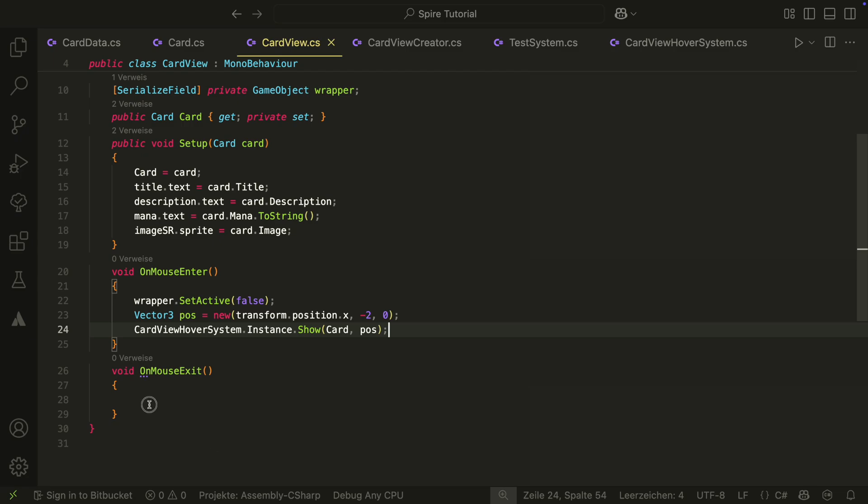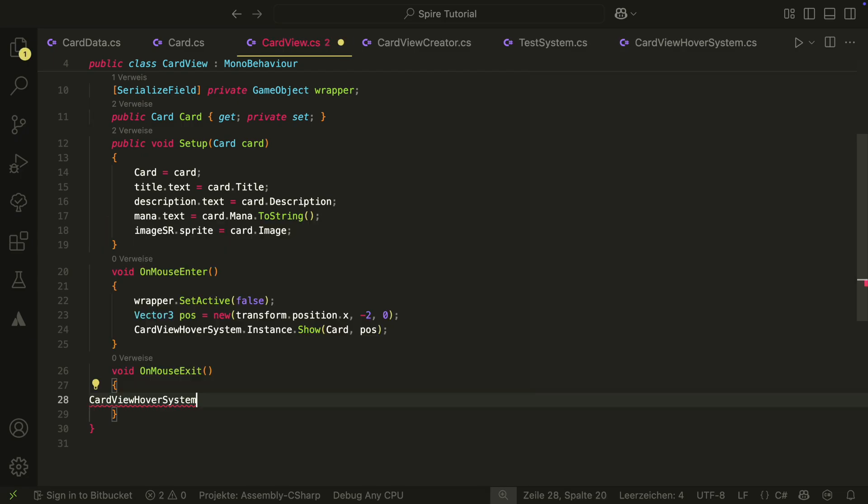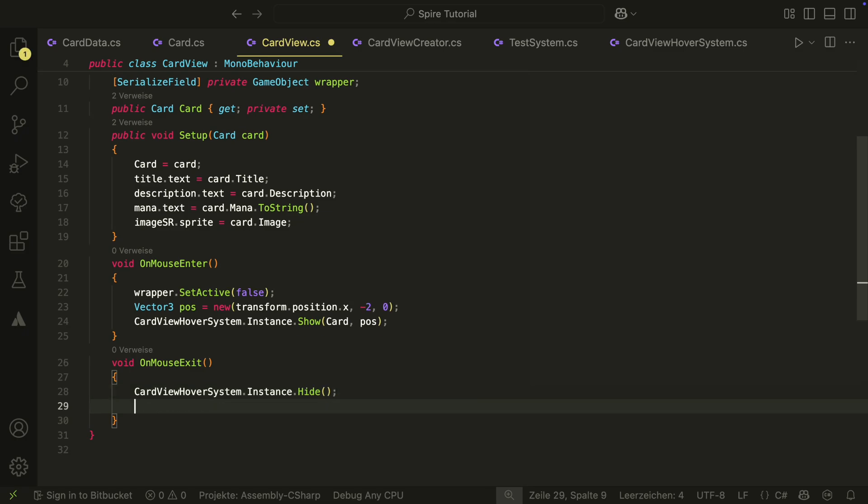In the onExit method, we just call the hide method of the hover system and enable the wrapper again.